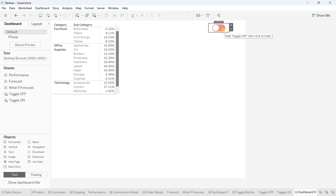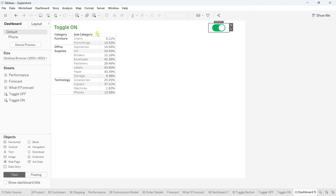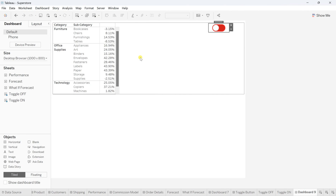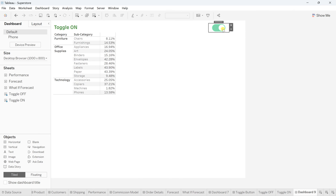The tooltip says 'Toggle Off to hide — click to Toggle On'. You need to use Alt+Click to trigger the toggle. When you Alt+Click, you get the Toggle On view, which shows only profit ratios greater than zero by category and subcategory. To go back to the default view, Alt+Click again and you get Toggle Off with all records. That's how in a few simple steps you get your toggle button ready.